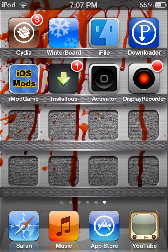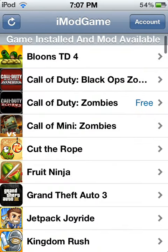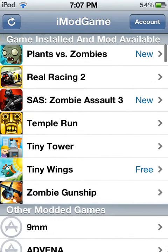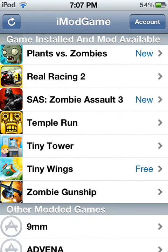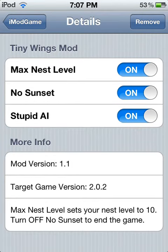Click on it and there's a whole bunch of mods you can have. Here's the Tiny Wings one that's free — you get max NES level, no Sunset, and no stupid AI. You're going to install it; it shows instead of remove once it's installed.